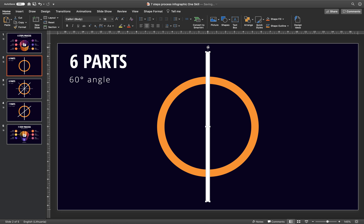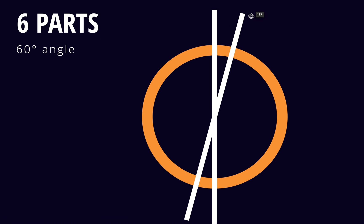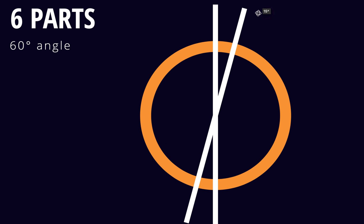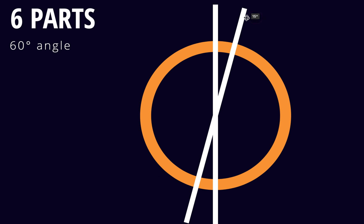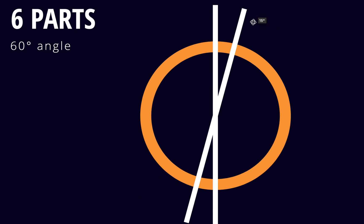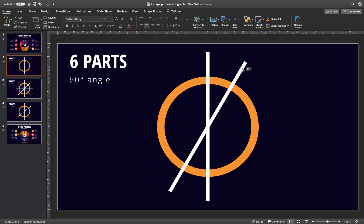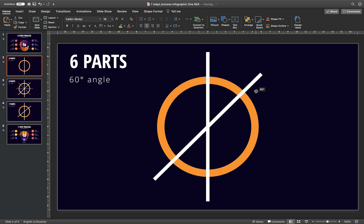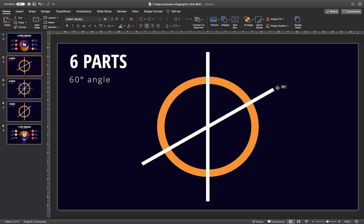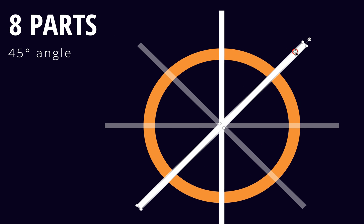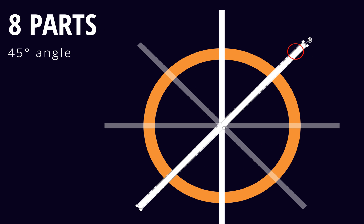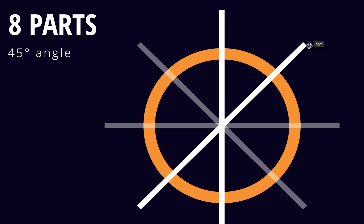And now I can hold down the shift key and I can rotate this rectangle and as you can see we get this snapping by 15 degrees so that's really easy to get the right angle and in this case it's 60 degrees for 6 parts and for 8 parts we would have to rotate these rectangles to 45 degrees.